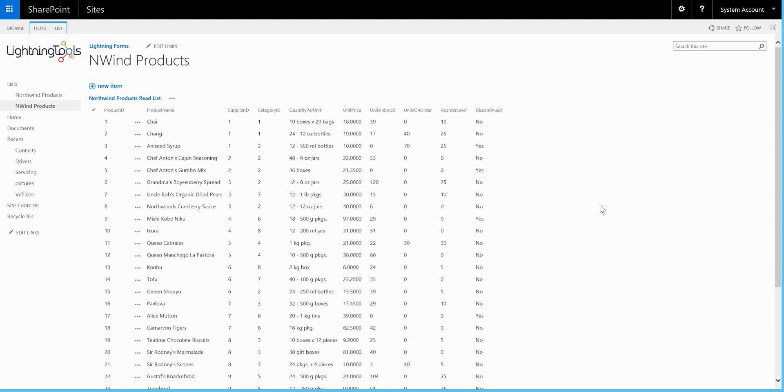Hello, this is Brett Lonsdale from Lightning Tools and I'm going to demonstrate Lightning Forms. Lightning Forms is a product that allows you to customize the forms between a SharePoint list and an external list.